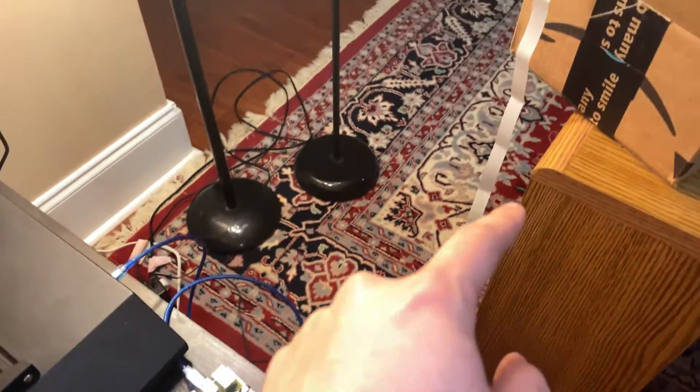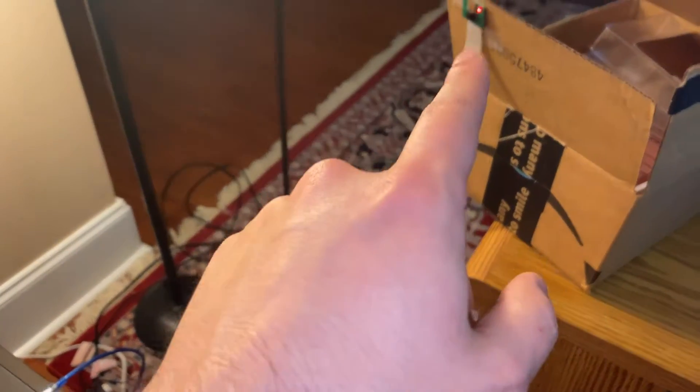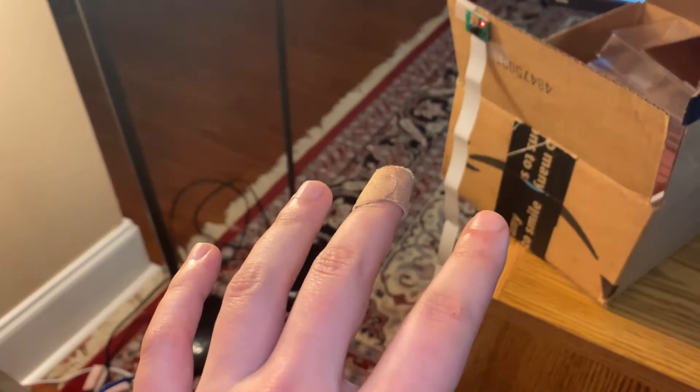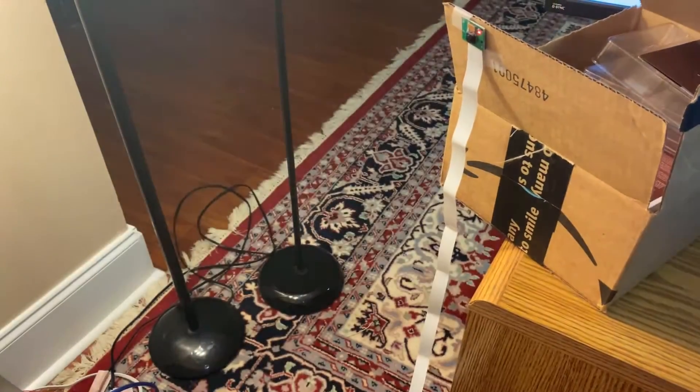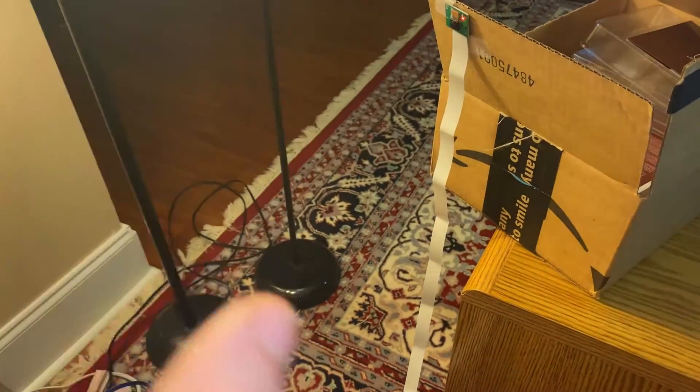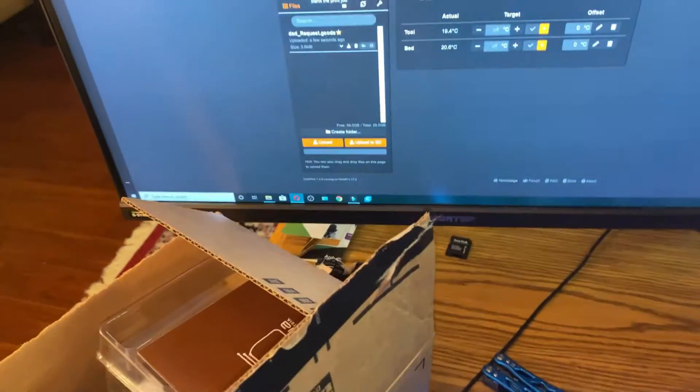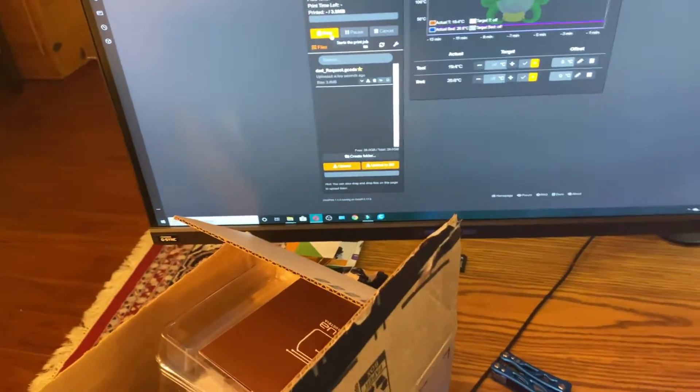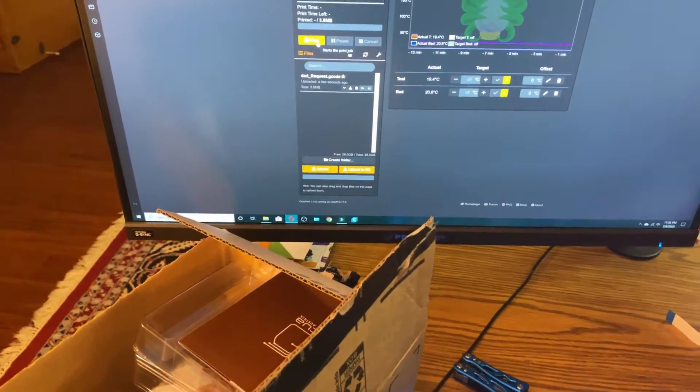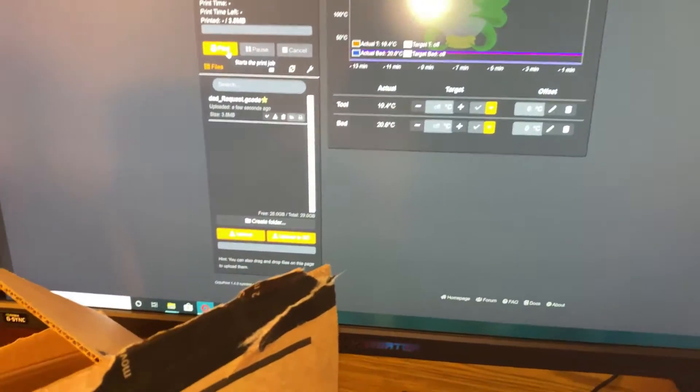So we got this really ghetto looking system right now. No worries, that's going to be remedied soon. I've been messing around learning about OctoPi this whole time, and we're gonna upload and start our first print. It's about a two hour print, some parts. So we're gonna hit print.